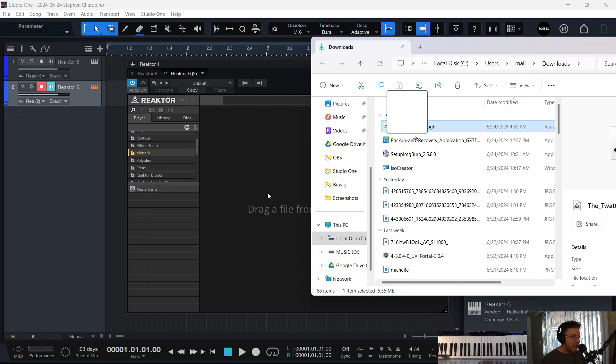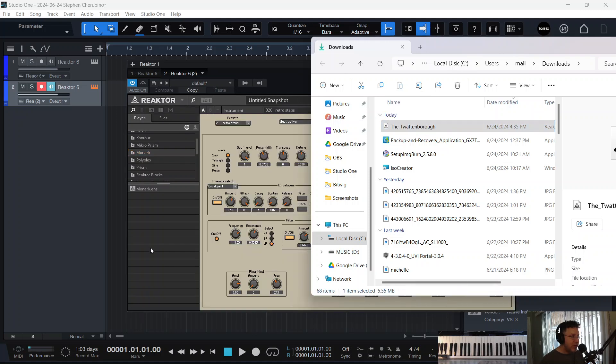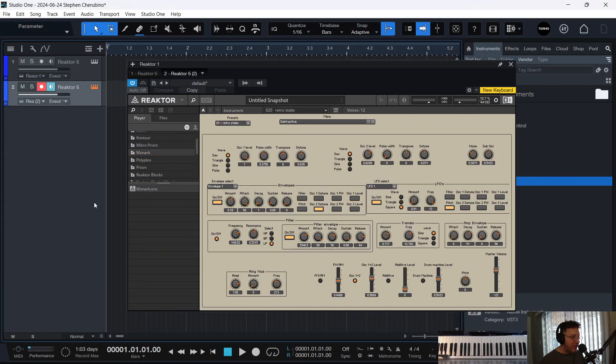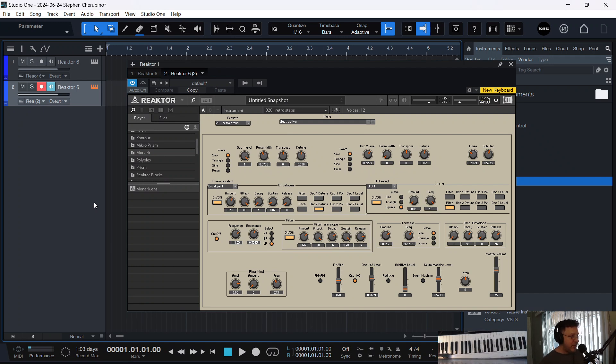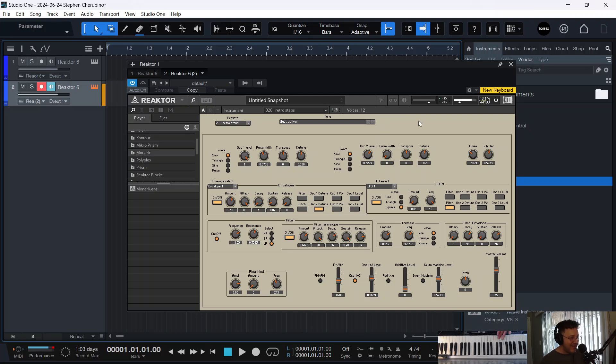So, all you have to do now is go into that folder and grab it and drag it into Reactor. Come on, boy. Boom. And there it is. Now I have an instrument. Let me turn on my MIDI controller. Now I have an instrument that Tom Attenborough made called the Twattenborough. And it's a synthesizer for free. And it sounds pretty good.